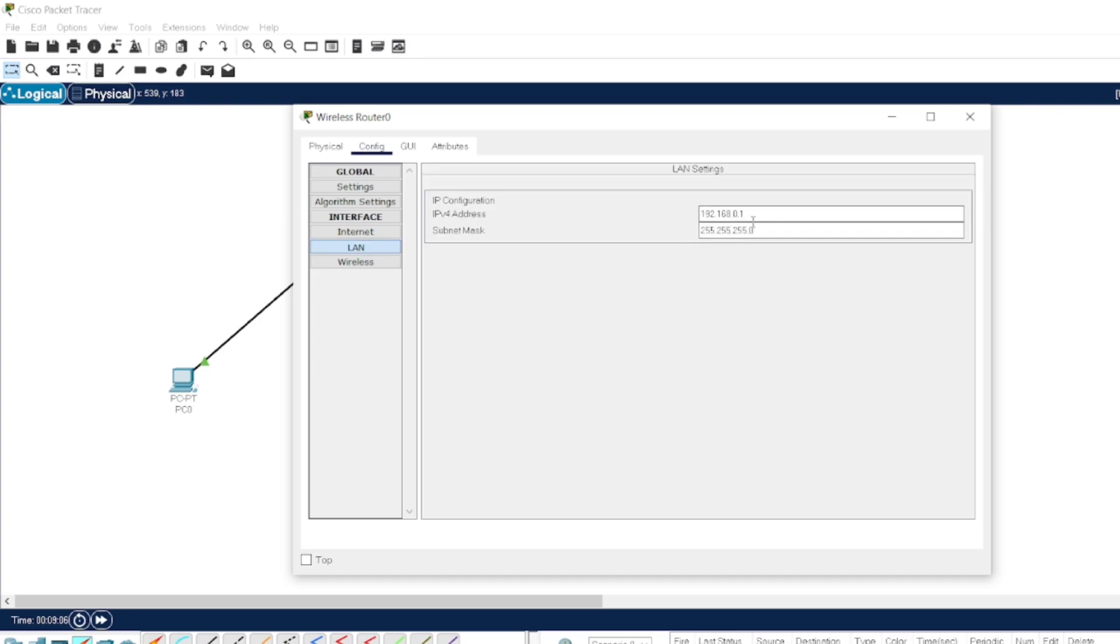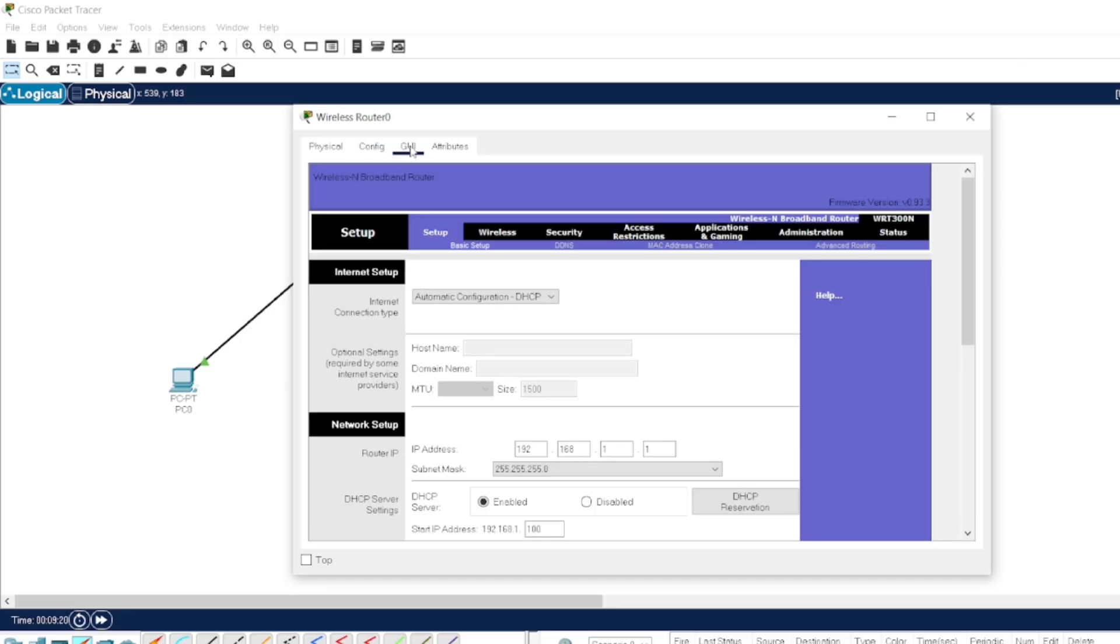We can go to the LAN connection and change here, or we can change it in the GUI mode. In GUI mode, we can change all other things like the range, or if we want to change the starting IP address. The first selection is automatic configuration, that is DHCP.